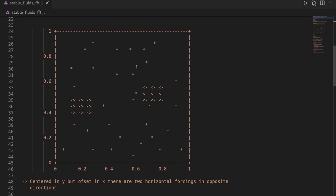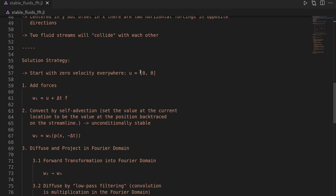The stable fluids algorithm with the FFT works like this. We start with zero velocity throughout the domain and iterate over time. First we apply our forces, adding the two force patches to the velocity field. Then we account for convection or self-advection using the same semi-Lagrangian step as the classical stable fluids algorithm: tracing the fluid backwards on its streamline and updating velocity at each vertex. This approach is unconditionally stable, so we can choose arbitrarily large time steps.